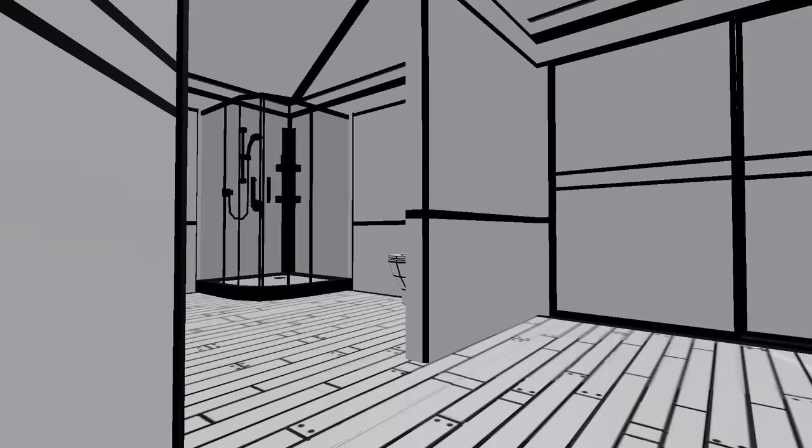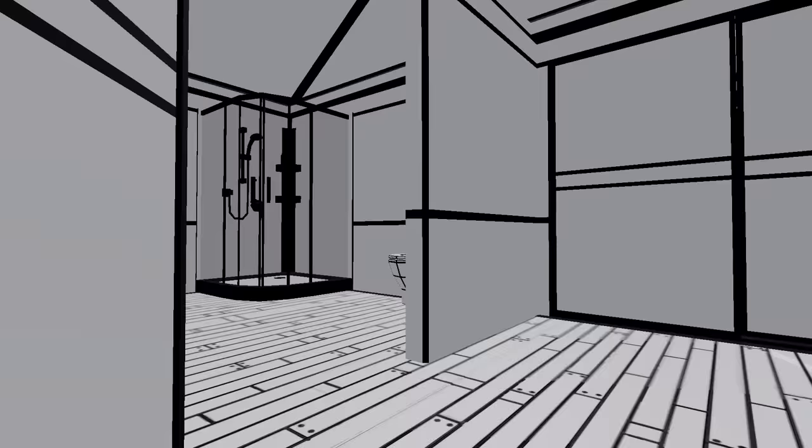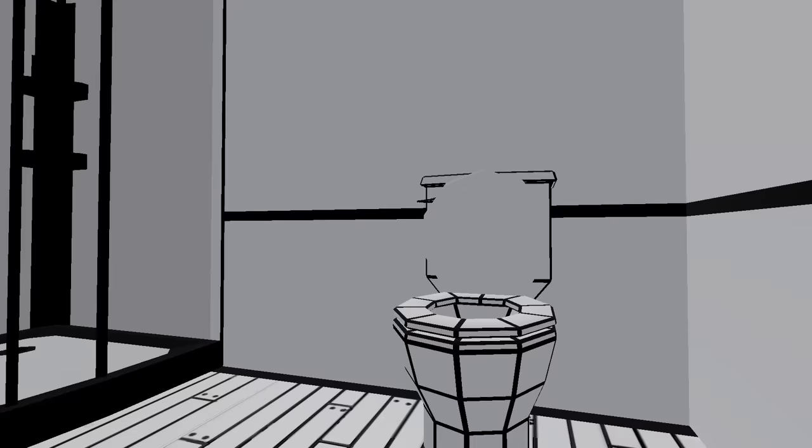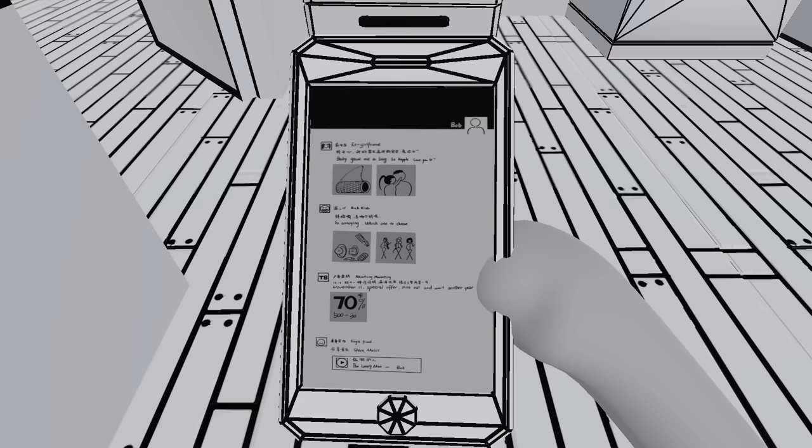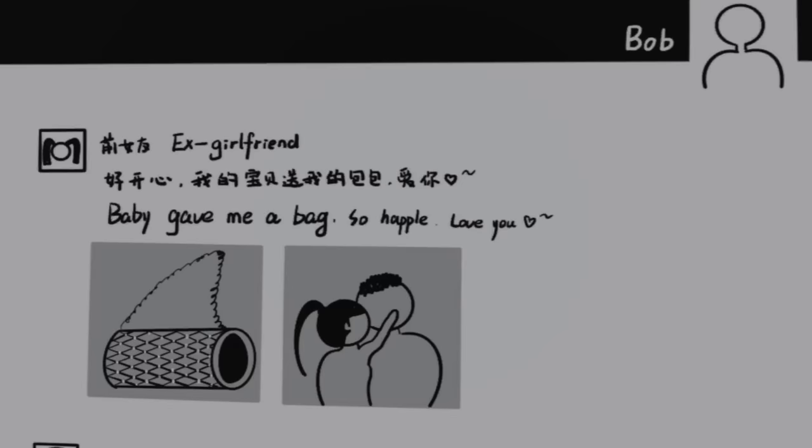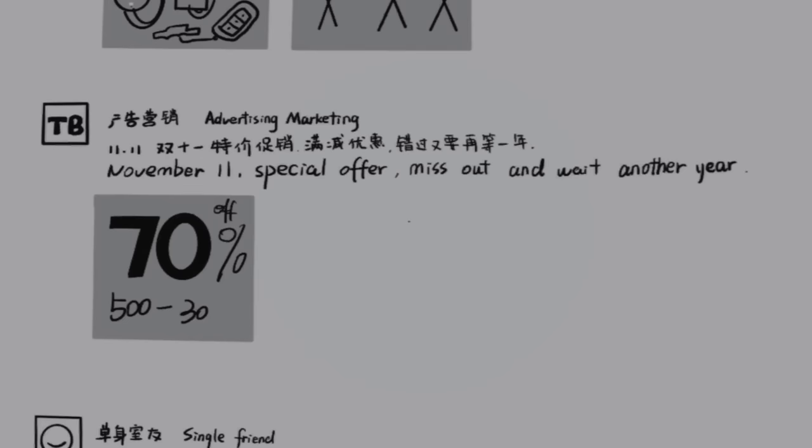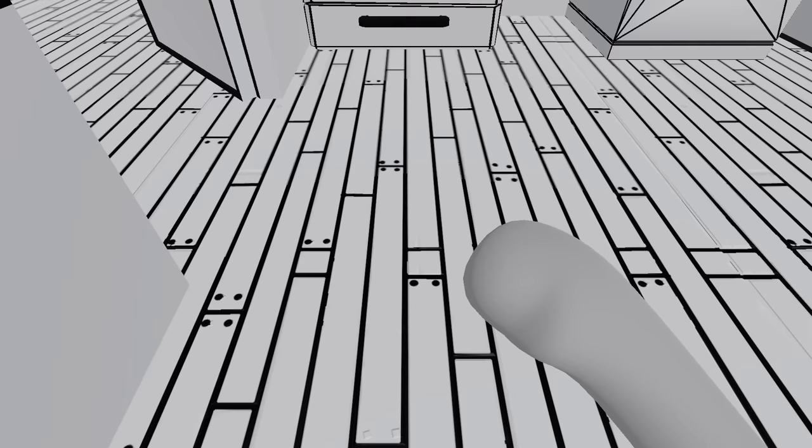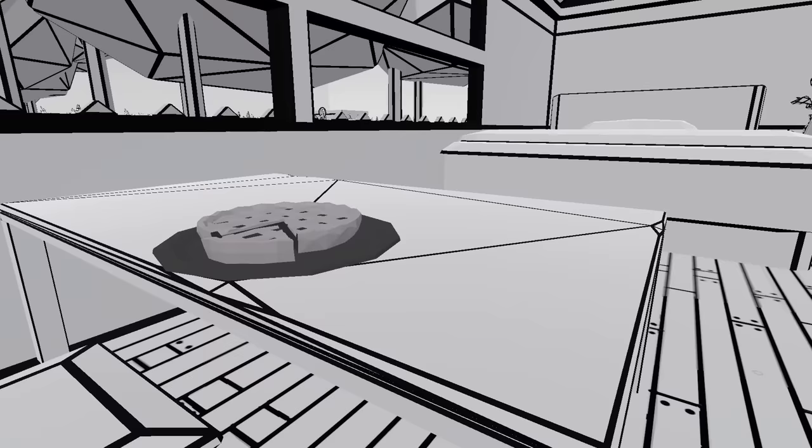Oh baby, what is going on here? Samus, what is this cartoon world? Is this a movie? Okay, time to poop. Are you seeing what I'm seeing? What the heck? What am I looking at? Ex-girlfriend, baby gave me a bet, what? So annoying, which one to choose? Special offer, miss out and wait another year. What is happening?